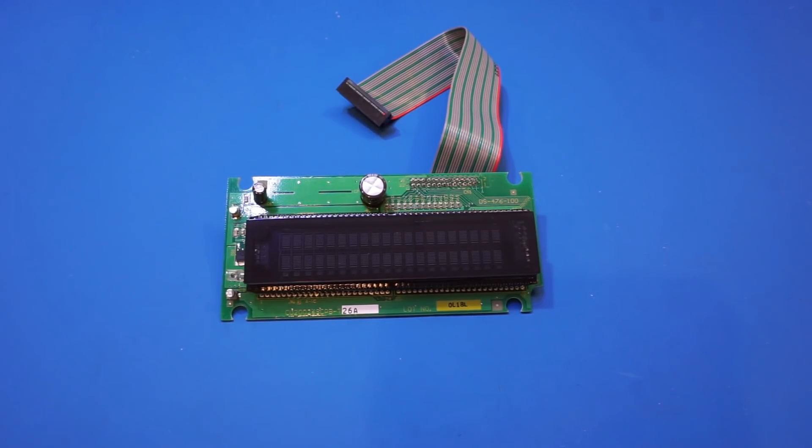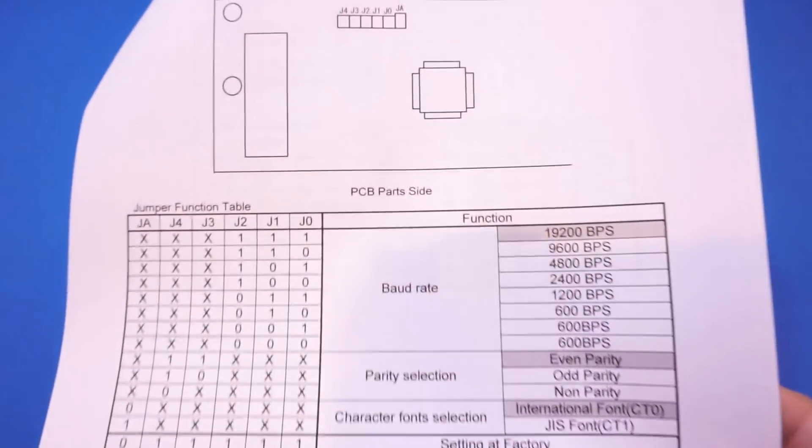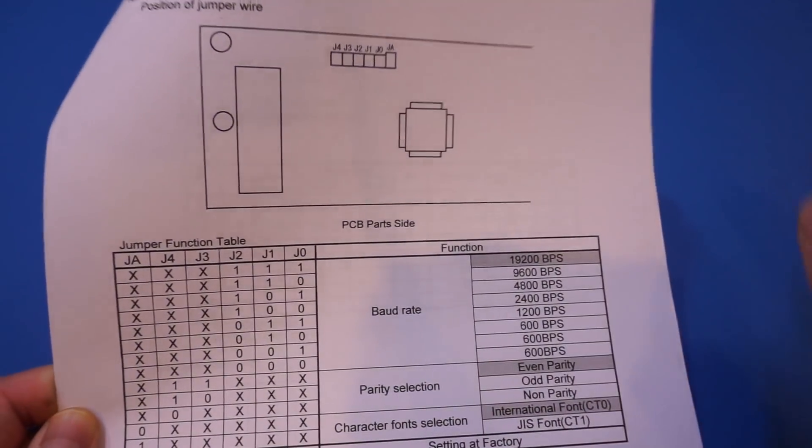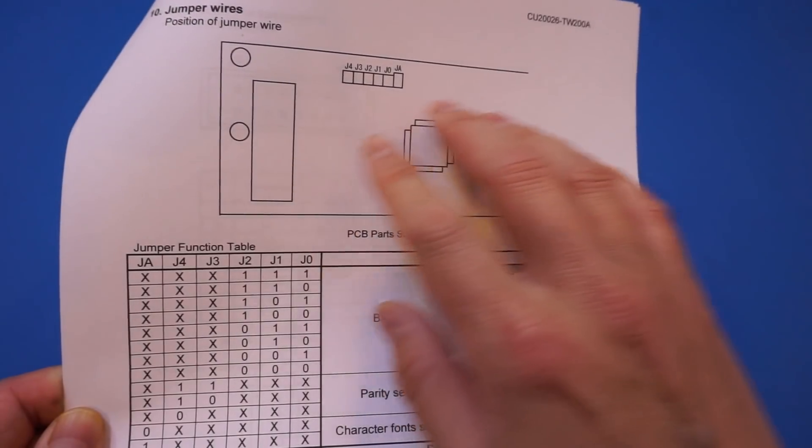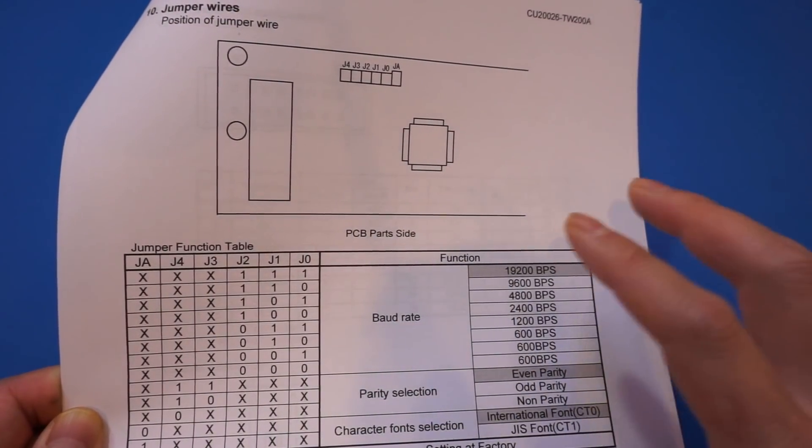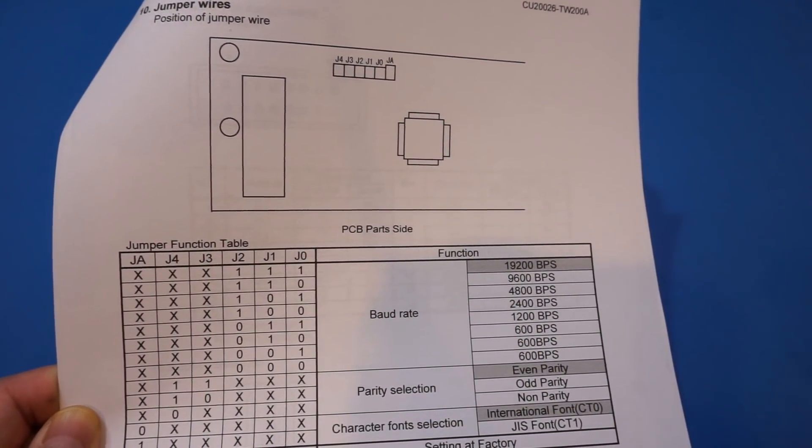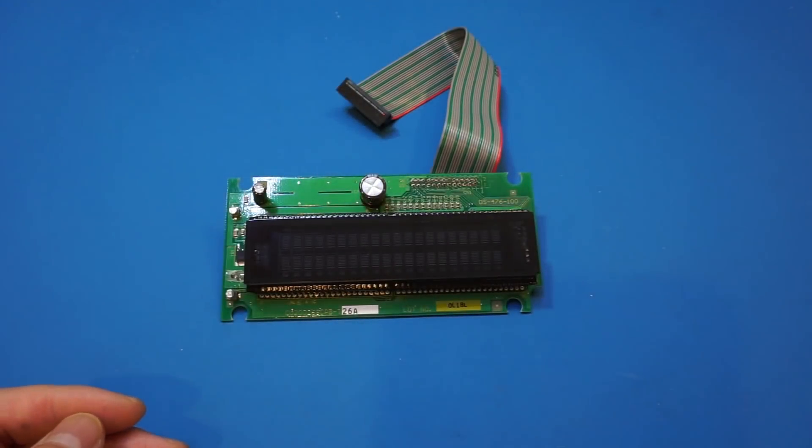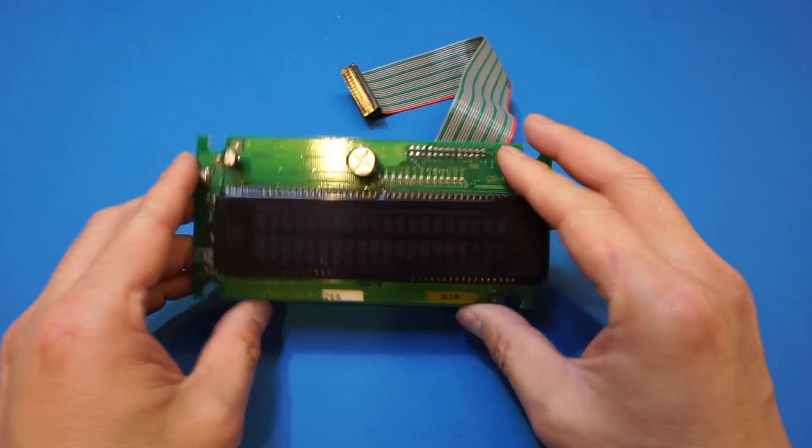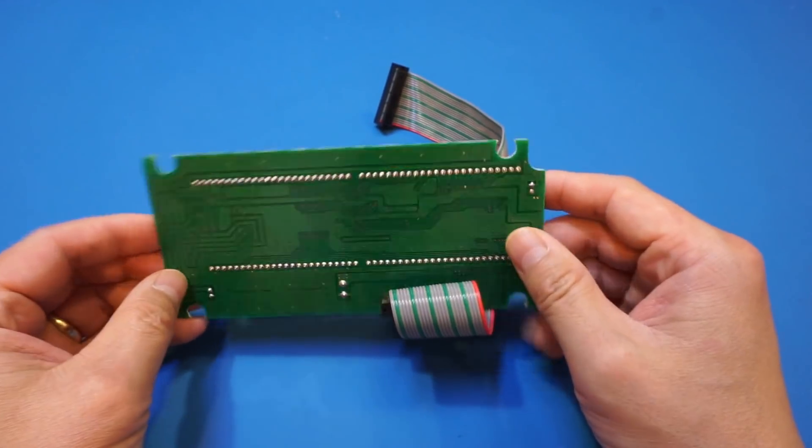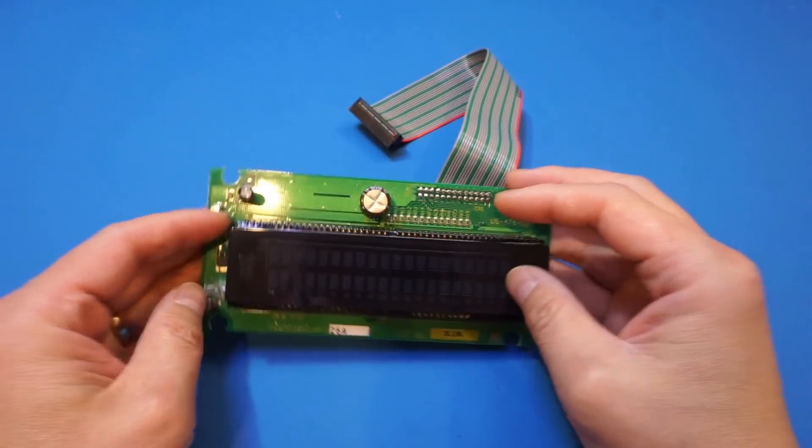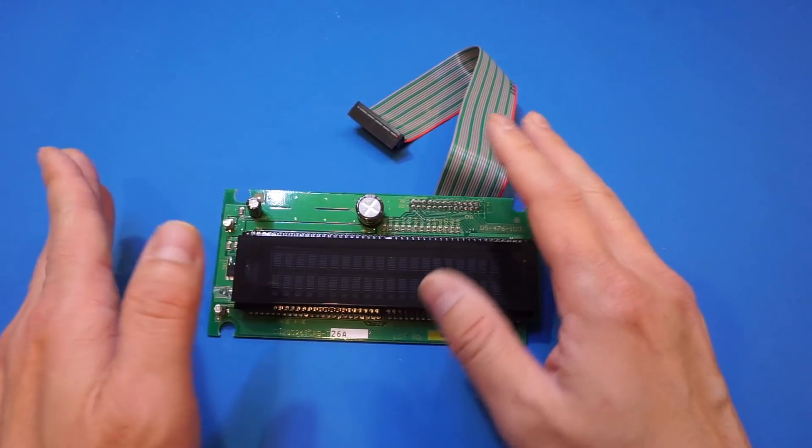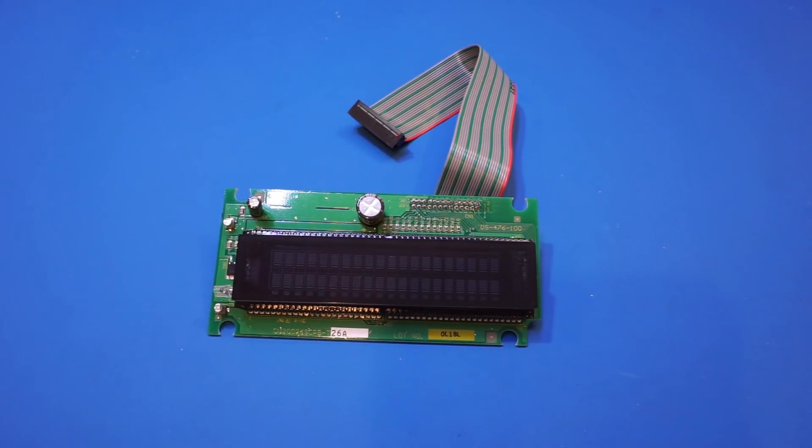One thing I noticed while going through the data sheets is that most of the modules have some sort of jumper settings to set the display in either parallel or serial driving mode. Now, I do not see any jumpers on this board. So I'm guessing that I have to drive this in parallel mode, at least to start with.